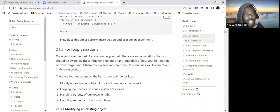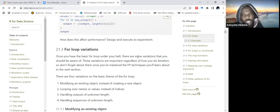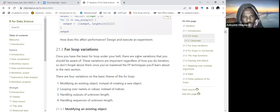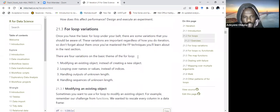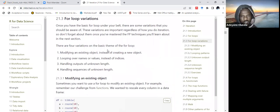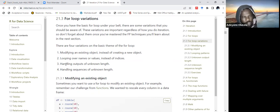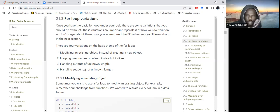For loop variations: now that we know the structure — we need an output, a sequence (the index i in seq_along the data frame), and the body — there are four variations on the basic theme of the for loop. We can: modify an existing object rather than creating a new one; loop over names instead of indices; handle outputs of unknown length; and handle sequences of unknown length. We'll break this down in the next few subsections.